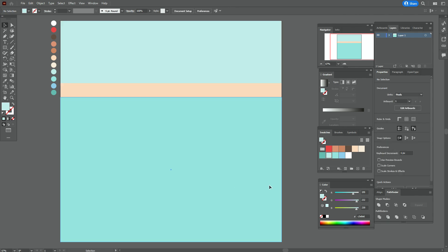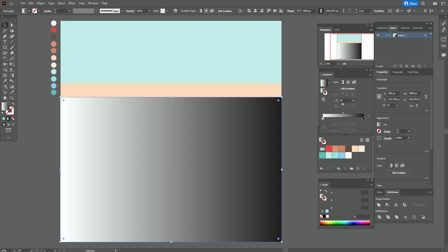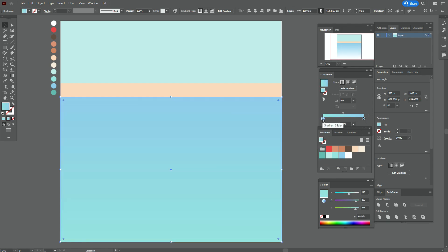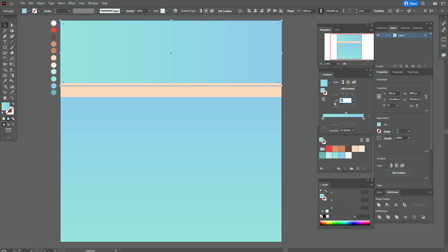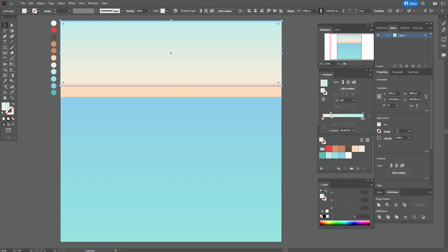Now let's select the first rectangle, apply a linear gradient, and set it to 90 degrees. I need that color here and this one here — let's move the slider a little. Select the sky again, linear gradient, 90 degrees, take that color and put it here, then take that other color and put it here. You can play with the slider as you like.